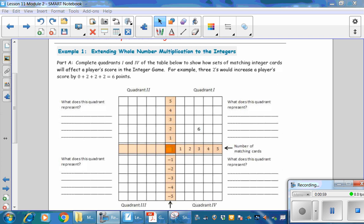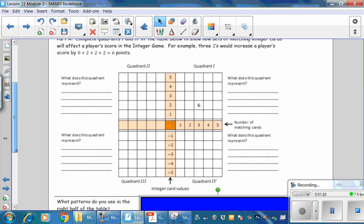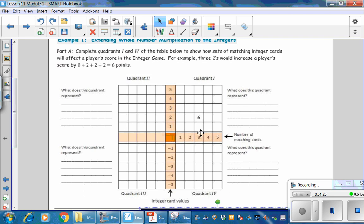For example, three 2's would increase a player's score by 0 plus 2 plus 2 plus 2 for 6 points. Notice in Quadrant 1 up here we have the number 6. The numbers along the x-axis represent the number of matching cards, and the numbers on the y-axis represent the integer card values. So this number 6 is represented by drawing three cards each with a value of 2, giving you 2 points, 2 points, and 2 points for a total of 6 points.